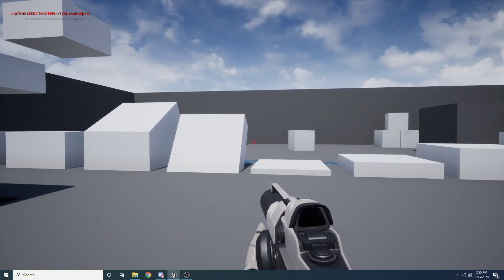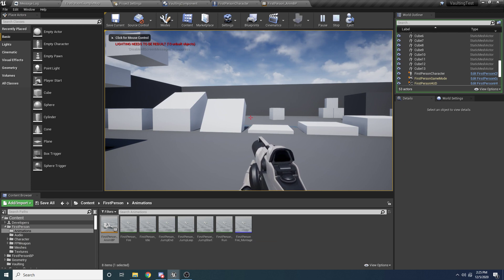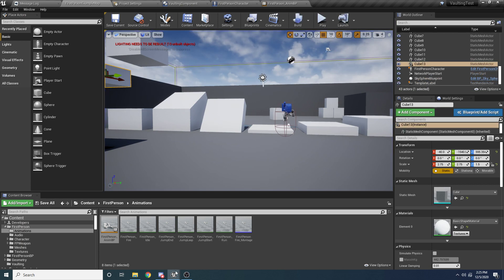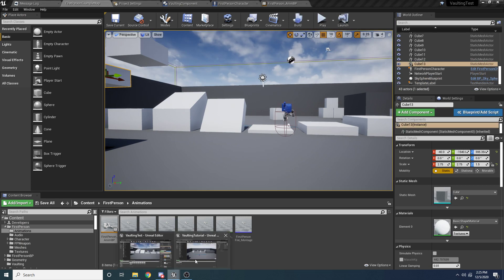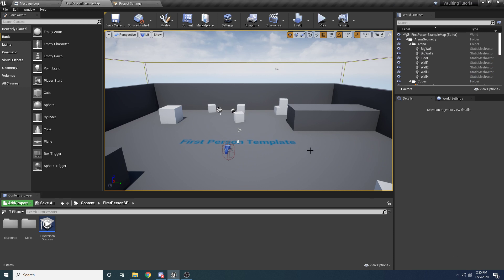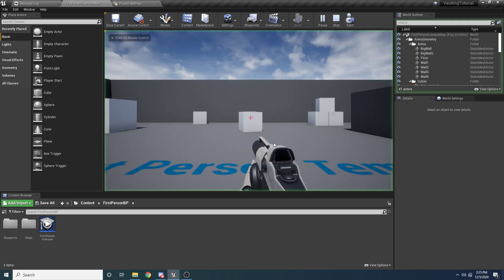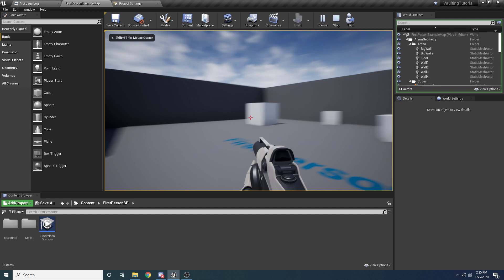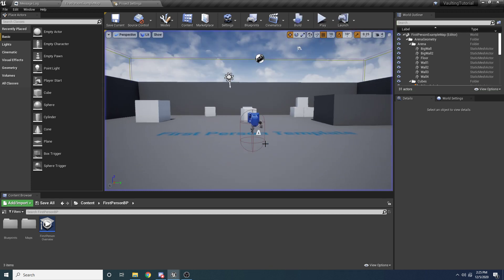We'll go ahead and jump right into it. This is just a totally new project using the first person template and I am using version 4.26. However, I don't think there's anything in this project that requires 4.26 — I'm sure this will work in older versions. This is just the default first person template and this is what we will be starting with.